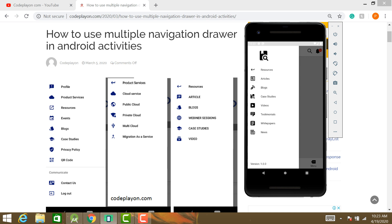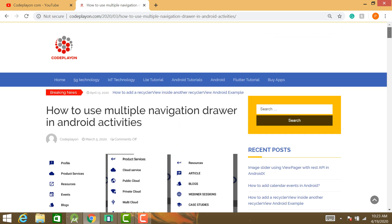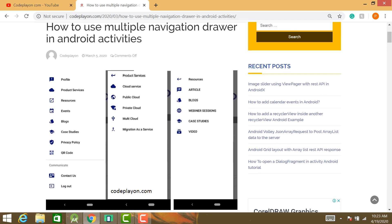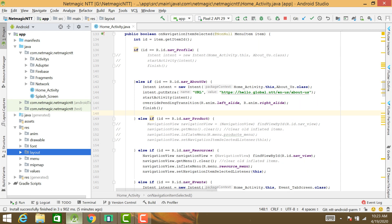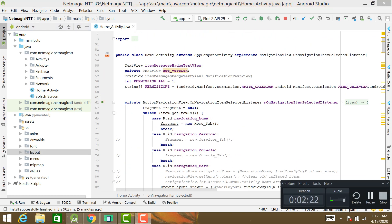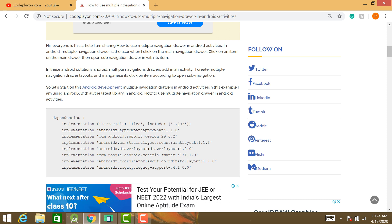In this example we discuss how to create this type of multiple navigation drawer in Android in a single activity. Just follow this example with simple steps on codplayon.com. Let's start the project and follow the simple steps.